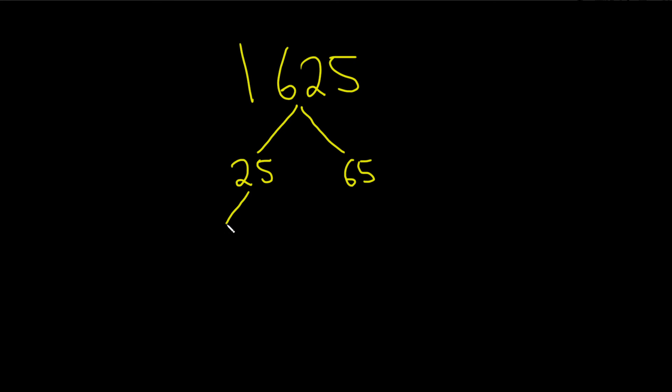25 factors further into 5 times 5. So you draw little lines like this, and 5 times 5 is 25. And then 65 should be 5 times 13.